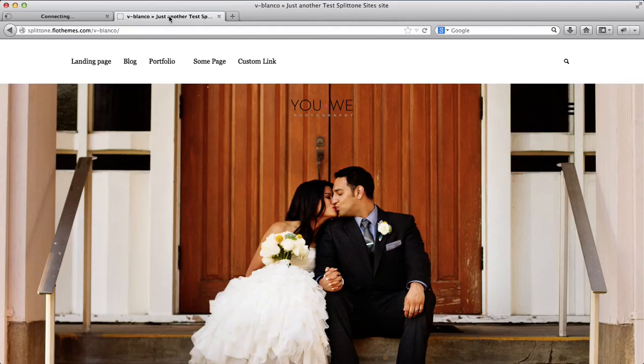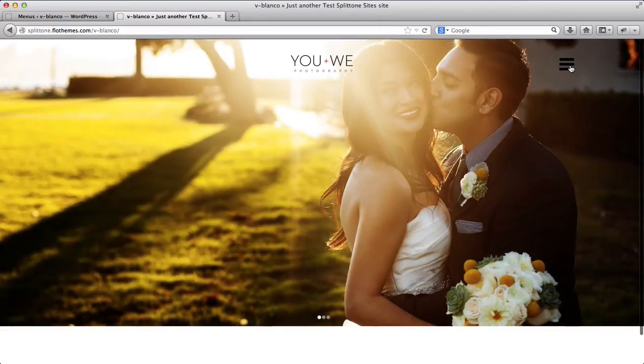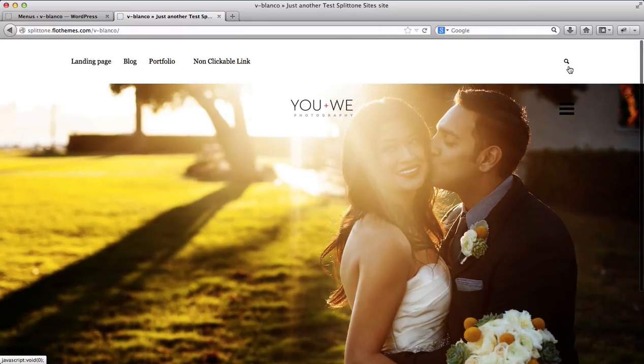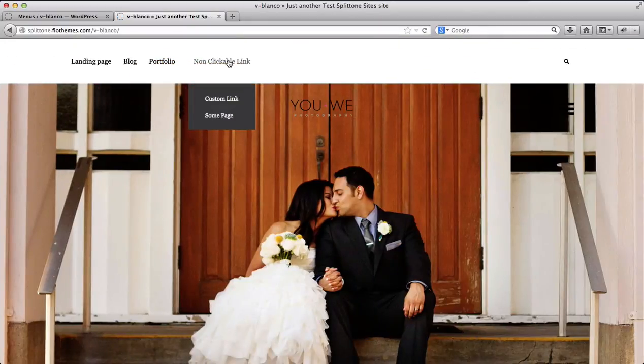Now let's go to the front end of our website. We'll refresh it. We'll click on our menu. And here we have a non-clickable link.